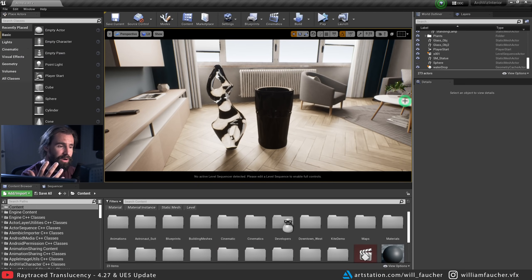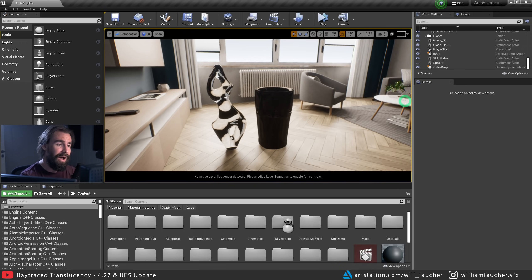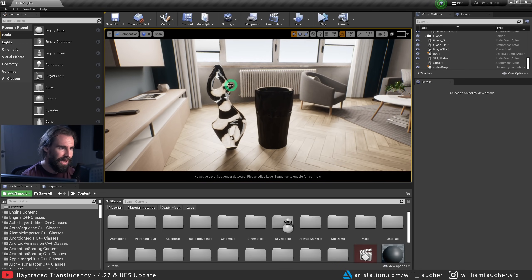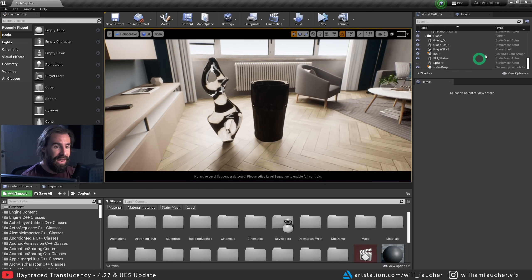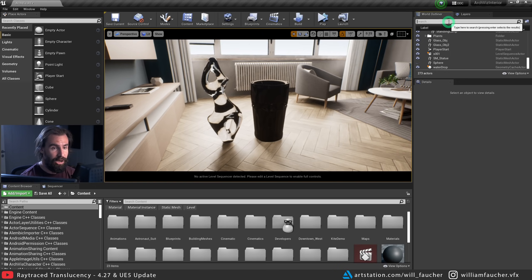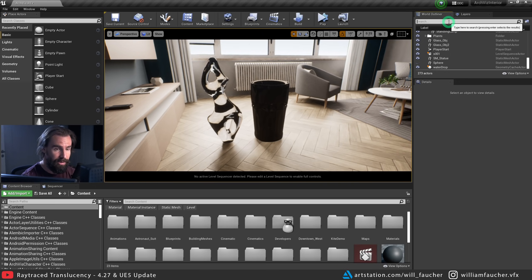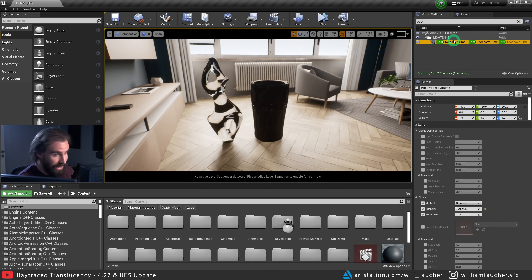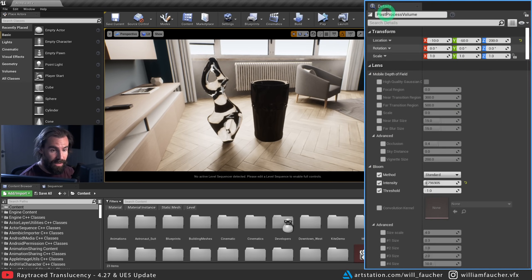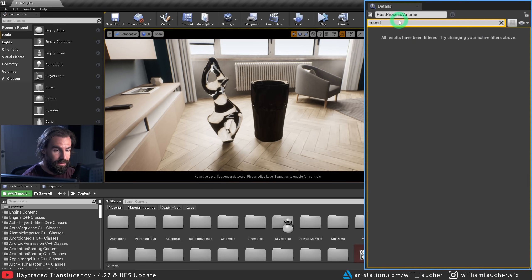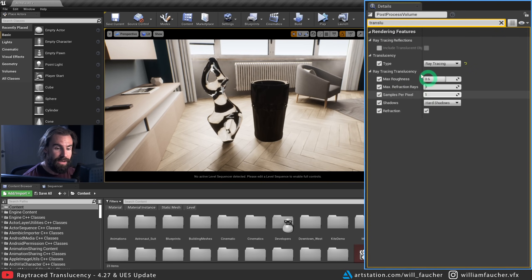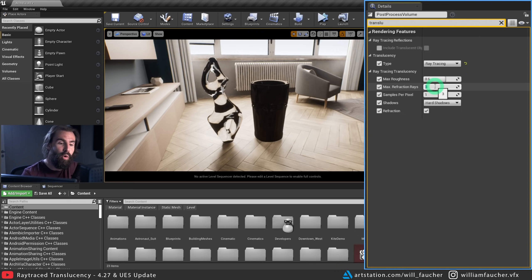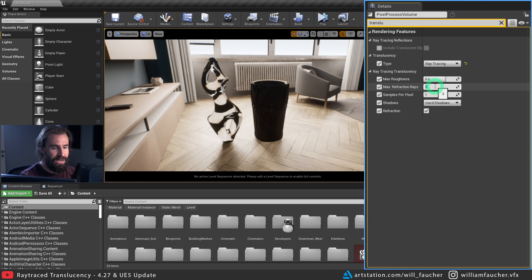Again, this works for both 4.27 and UE5. Now you'll see I brought in some more complex shapes in here to see how ray trace translucency works on more complex models. And you'll see this glass right here, totally black. And this statue has these weird black lines in it. And that's because of the ray tracing setting in our post-process volume. So let's open up post-process volume again. And again, in the detailed panel, let's type translucency. And you'll notice here we have max refraction rays by default set to three. You're going to need some more rays to get a really proper refraction in your glass.